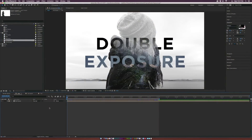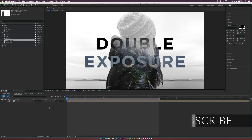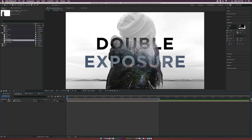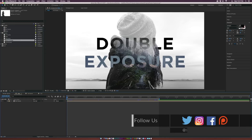Hey, what's going on internet — Josh Noel from Sunduck Film. We're going to do a little bit of double exposure in this tutorial today. It's going to be great, and we're going to do a little bit of parallaxing and show you how we can blend images together and make them look awesome.